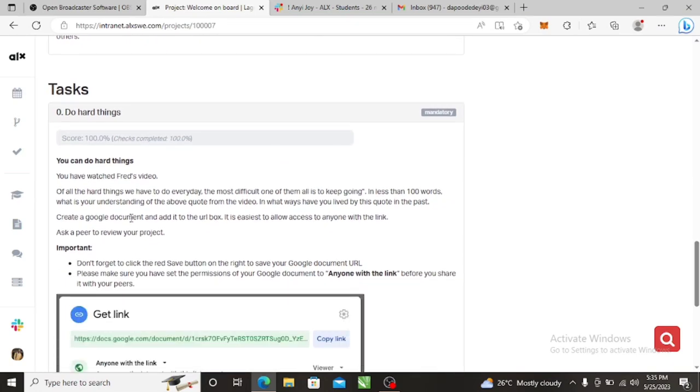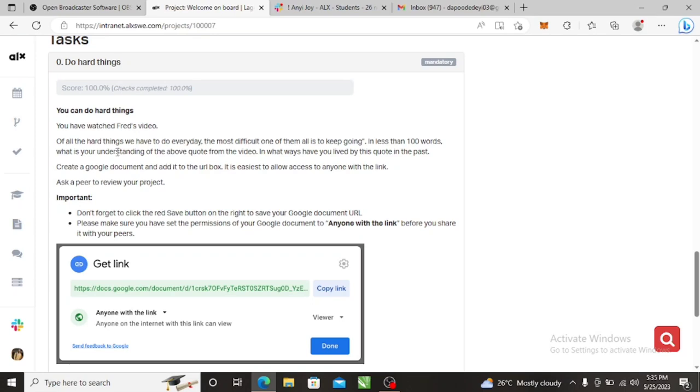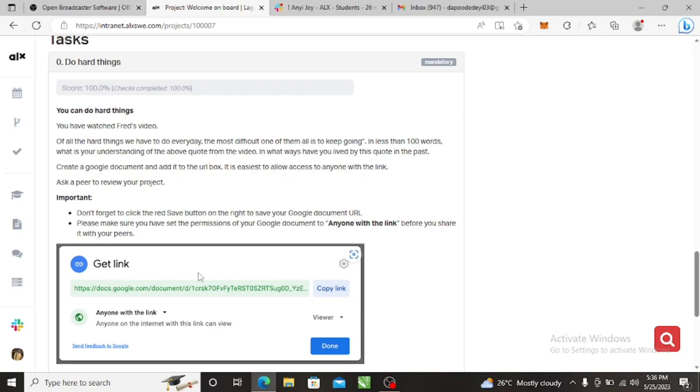In the task you are told to, after watching Fred's video, write: of all the things we have to do, the most difficult one is to keep going. In less than 100 words, what is your understanding of the above quote from the video? In what way have you lived by the cause in the past? So you should explain this in a word document.